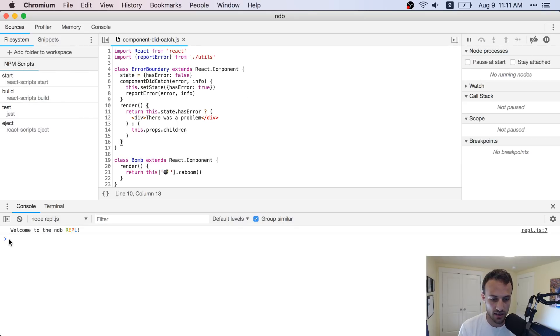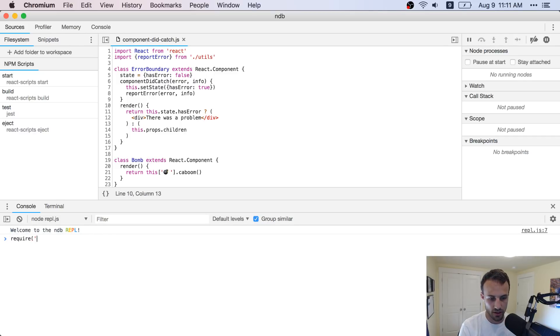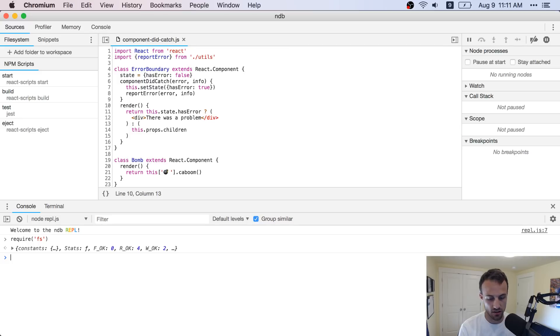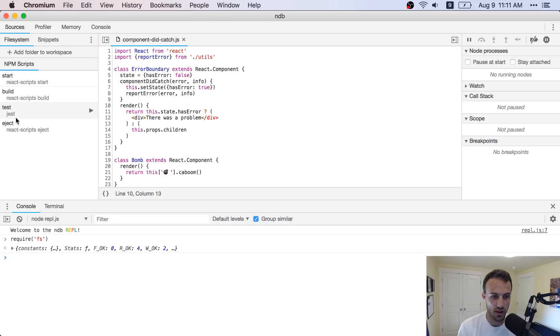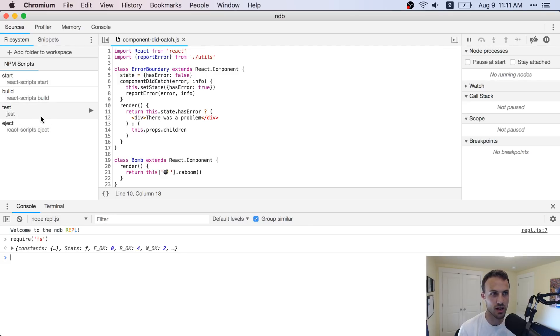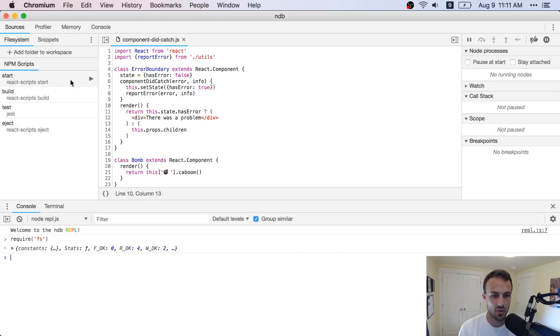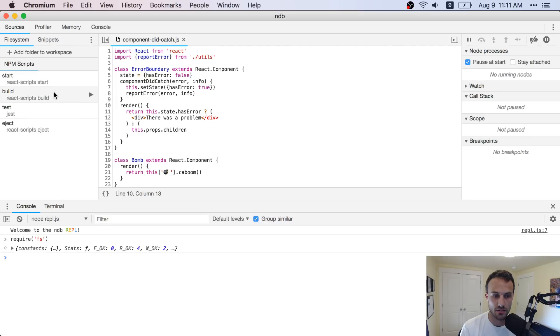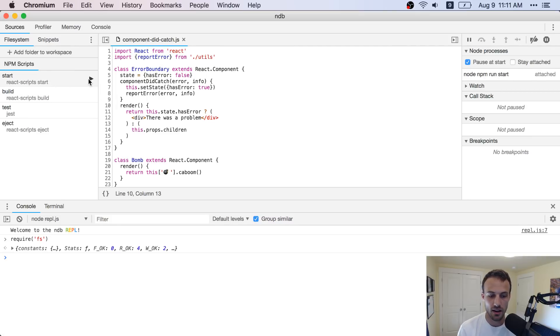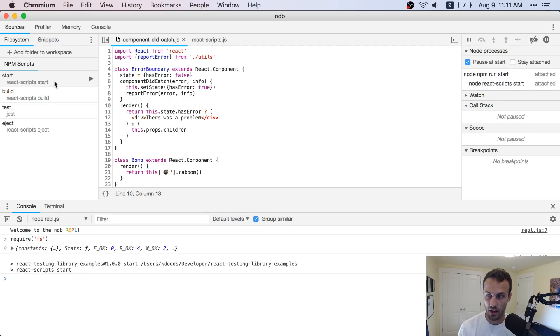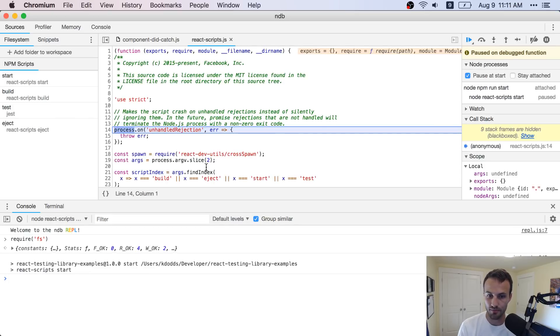But yeah, then it's like, hey, welcome to the NDB REPL and you can require this and all node things in here, which is kind of interesting. And then on the left here, you have your NPM scripts. And so we could run test. But like I said, running Jest without the run in band, even in here is kind of weird. So I wouldn't recommend it. But you can, if you click on pause at start, then you run, I don't know, start.